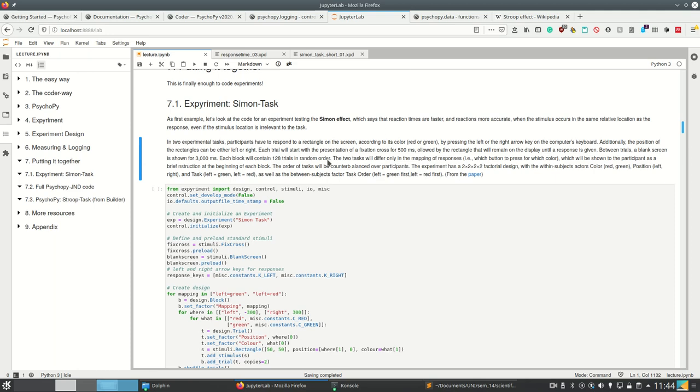So what is the experiment design for this task? In two experimental tasks, participants have to respond to a rectangle on the screen according to its color, which is either red or green, by pressing the left or right arrow key on the computer's keyboard. Additionally, the position of the rectangles can be either left or right, so we have a congruent and an incongruent condition. We note that the position is irrelevant to the task, which is an important thing to prove the actual Simon effect.